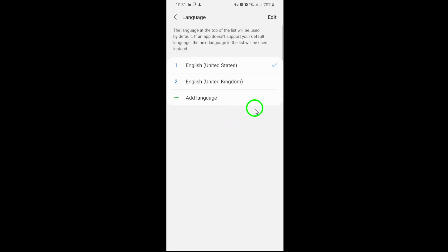And there you have it. Changing the language on Messenger is as simple as updating your device's system settings. If this guide helped you out, feel free to share it with others who might find it useful. Thanks for tuning in and enjoy using Messenger in your preferred language.